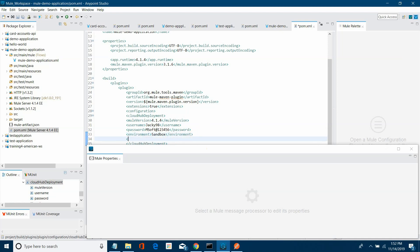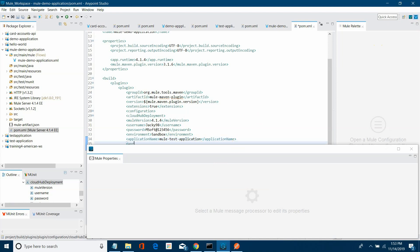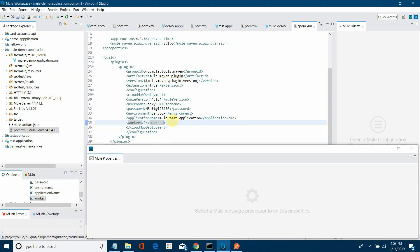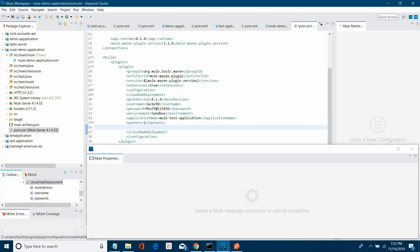You also need to define the application name. In my case I will give 'Mule Test Application.' Apart from that, you can also define some optional but recommended fields such as workers — in my case I will use only one worker — and worker type, which I will set to Micro. These are the properties you need to define for deploying your application to CloudHub.